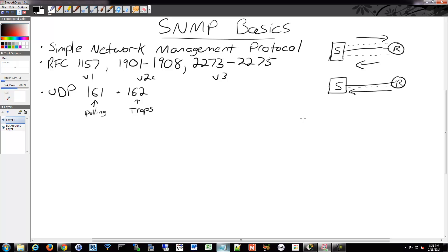For traps to work, the router or switch must have the SNMP server IP configured on it. For polling, the device doesn't need the server's IP configured because the server is the one making the request — it just needs a community string, essentially a password. Usually you'll set up both.